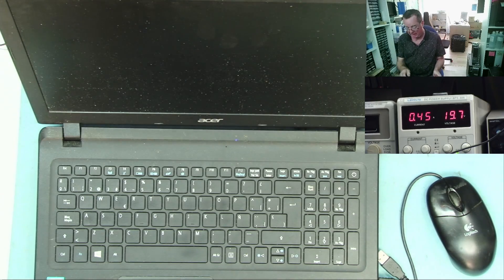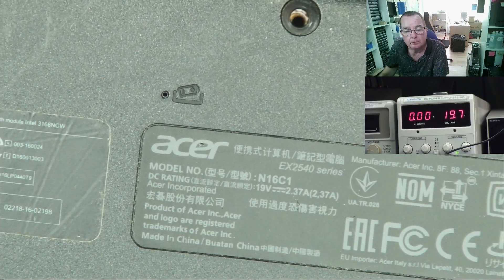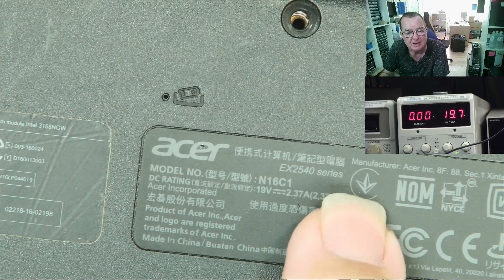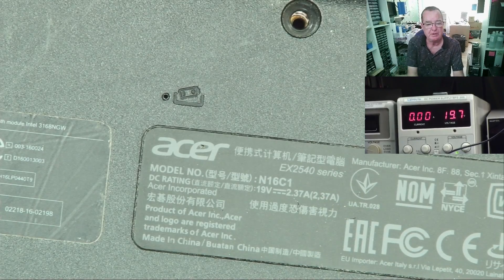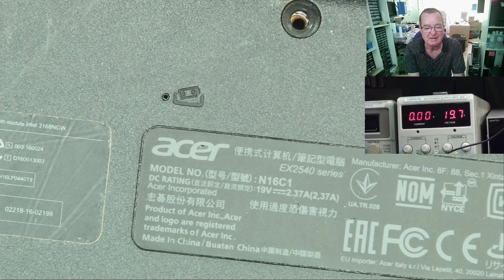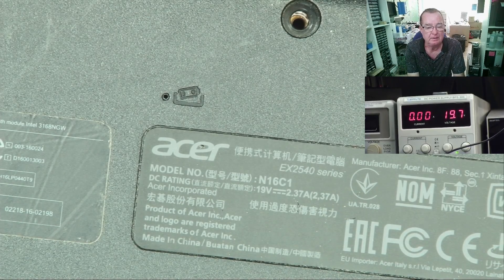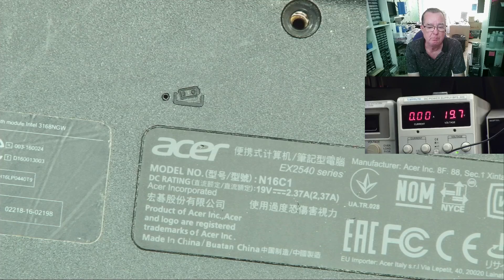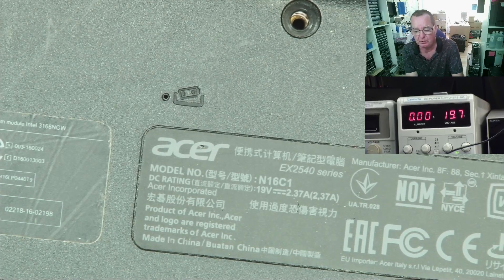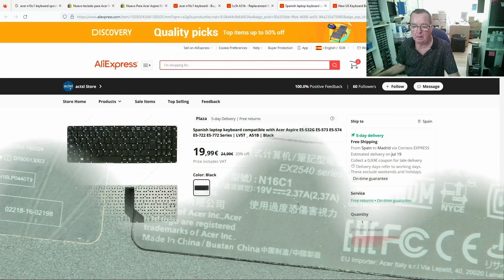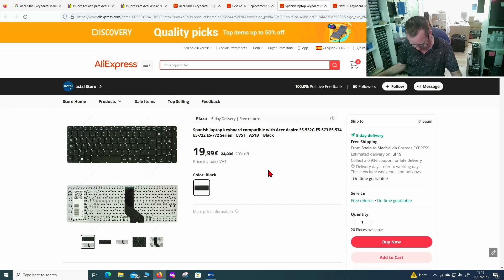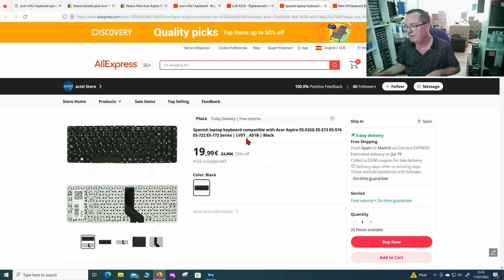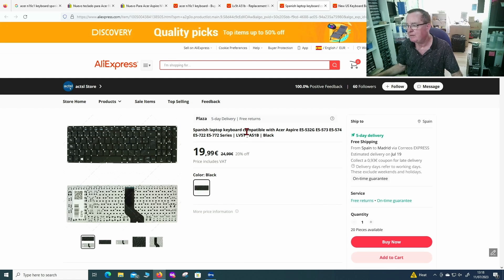And there we are. So this is an Acer EX2540, or maybe the other one N16C1, that's the actual model number. Let's have a quick look for keyboards. Okay, a little bit of searching and getting the actual number of the keyboard, which is this one: LV5T-A51B, which is on the ribbon cable of the keyboard.